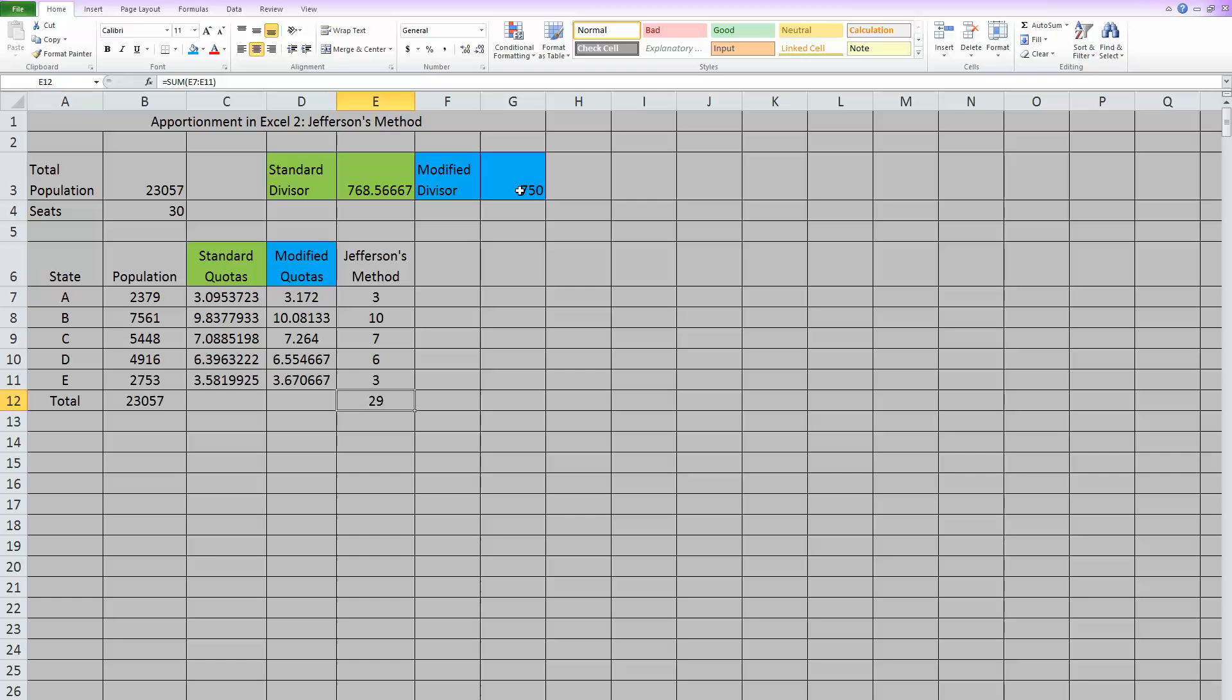Now the beautiful thing about Excel is that since we used cell references for each of these formulas we typed in, if I just change this modified divisor, all of the rest of my work will automatically change. So if 750 didn't work, let's try something else.